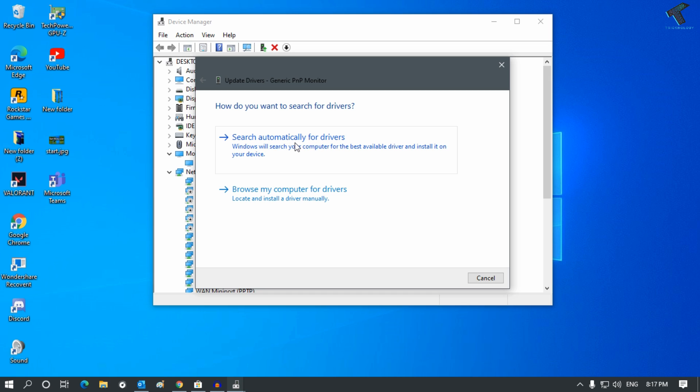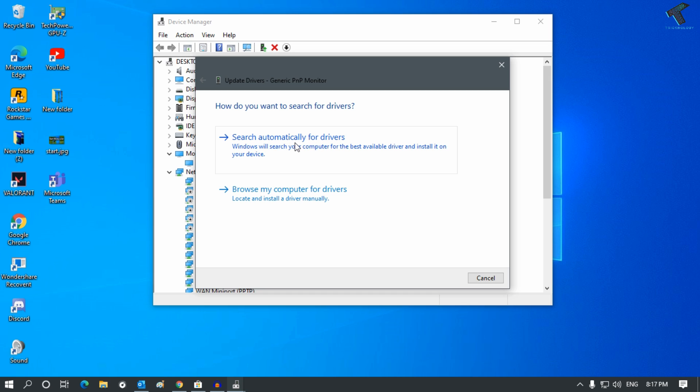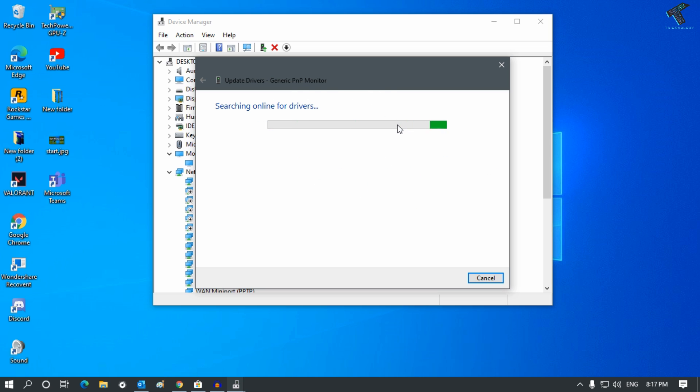Now click on the first option which is called Search Automatically for Drivers. It will search online for drivers. If your driver is not up to date, this process will help you update your driver.